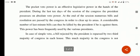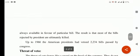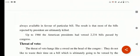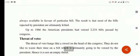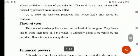In case of simple veto, a bill rejected by the president is repassed by a two-thirds majority of the congress in each house۔ Simple veto میں president جو ہے وہ bill کو simply reject کر دیتا ہے اور واپس بھیج دیتا ہے۔ Up to 1966, the American president had vetoed 2234 bills passed by the congress. Next, threat of veto — threat of veto hangs like a sword over the head of the congress — congress کے سر پہ یہ veto power کا خوف ہوتا ہے جو تلوار کی طرح لٹکتا ہے۔